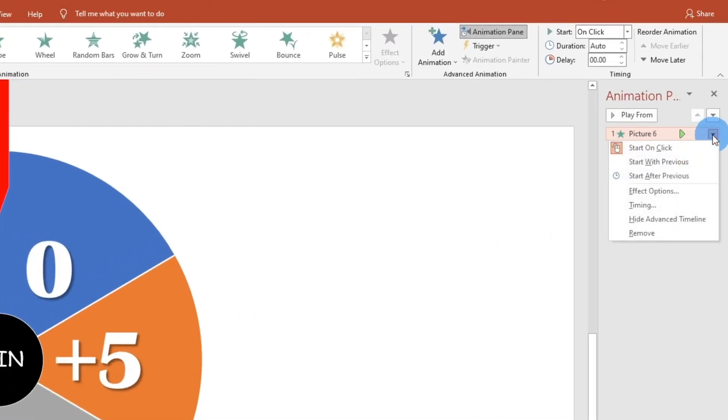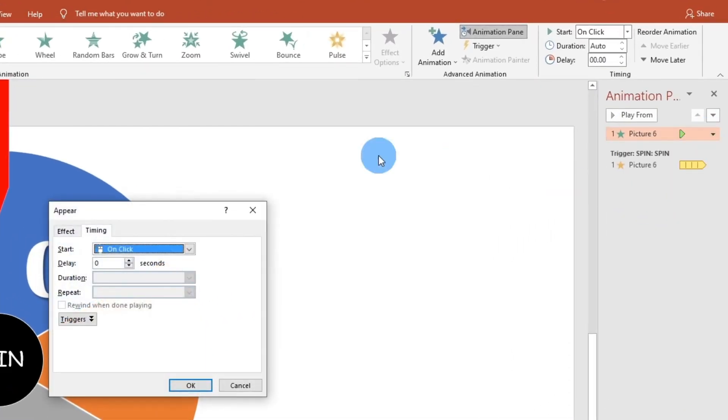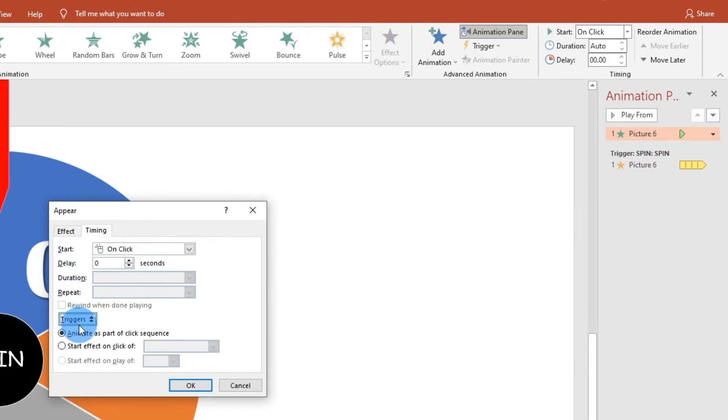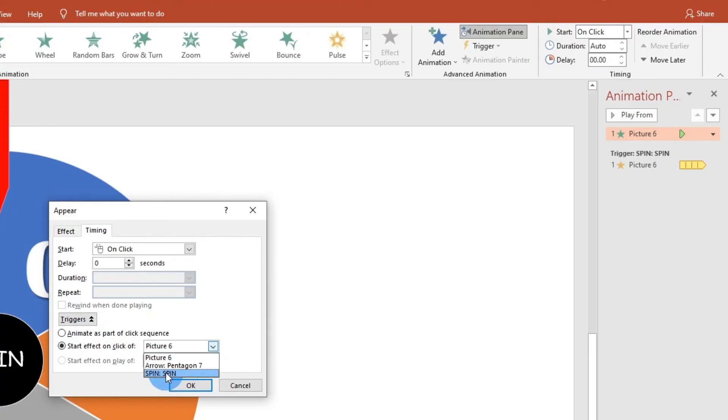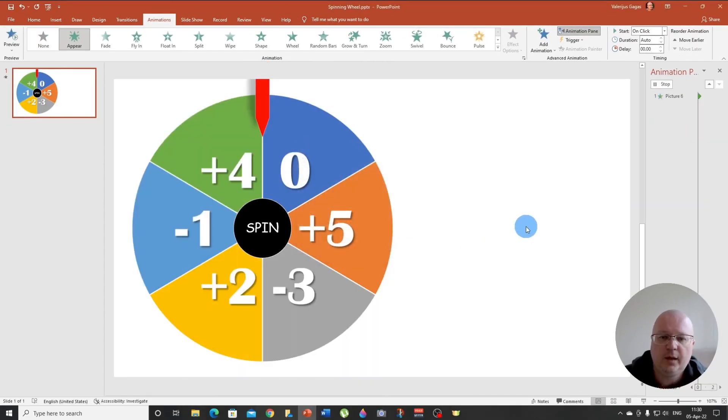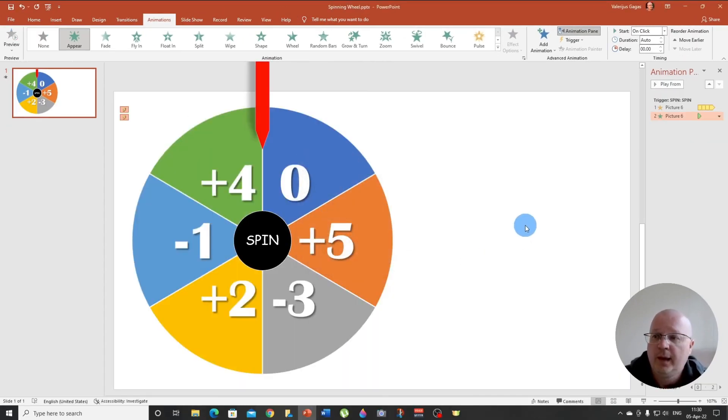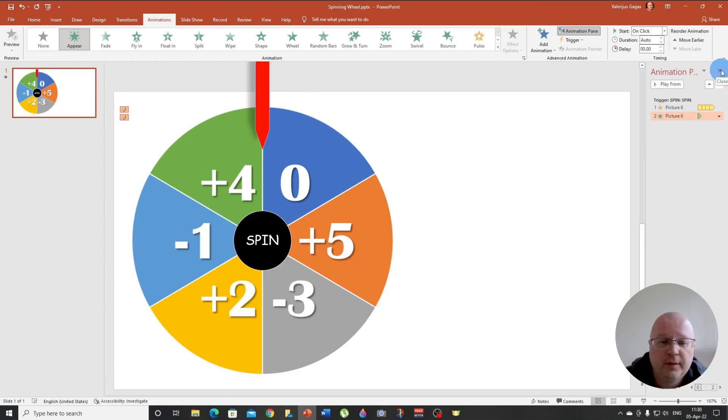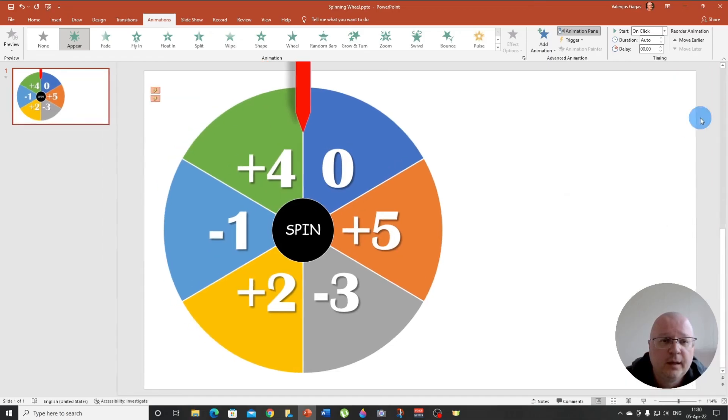And also we need to apply a trigger here. So we go to timing and triggers and start effect on click of spin. There we go. And we're nearly done. This is it.